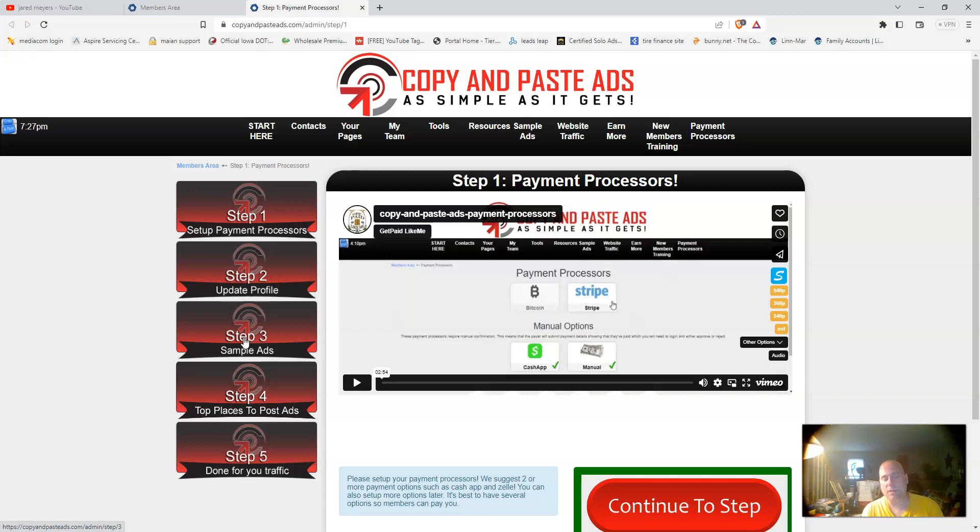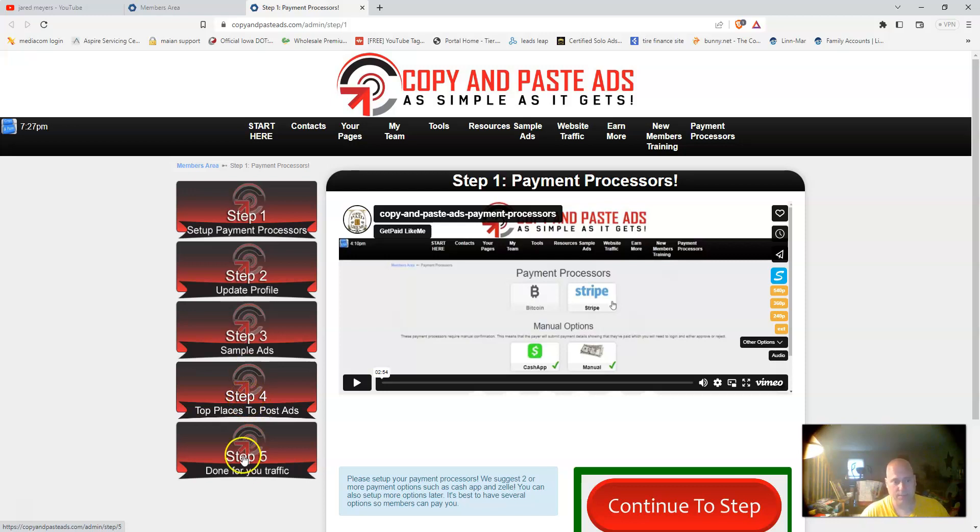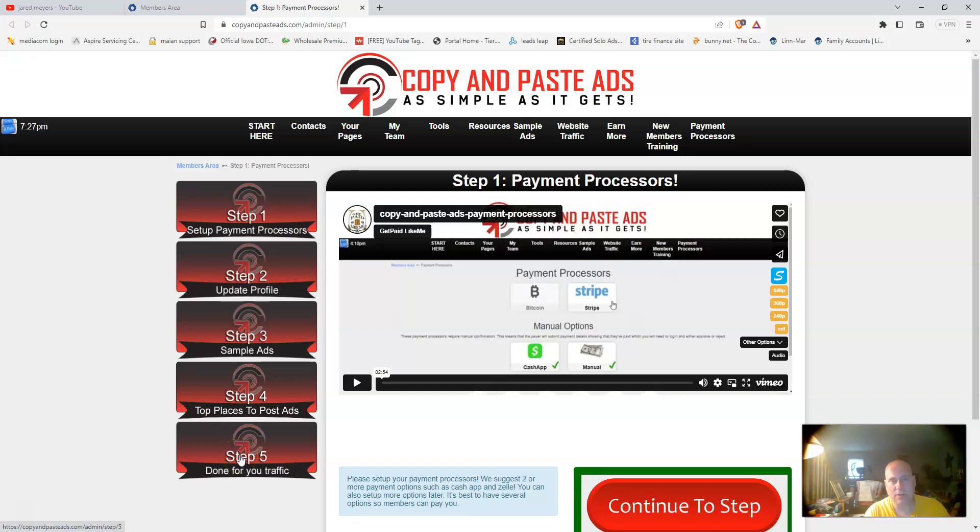What I always like to do is take those sample ads and rewrite them a little bit and make them my own. Step four is going to give you the top places to post your ads. Step five, if you don't want to spend all day placing ads, you can use their done-for-you traffic service.